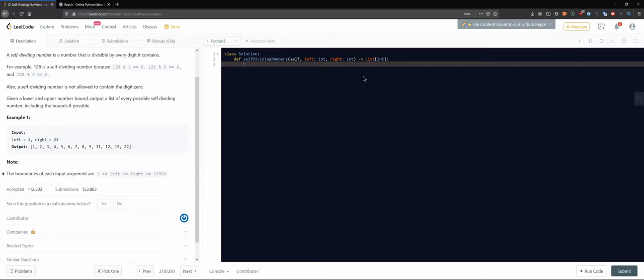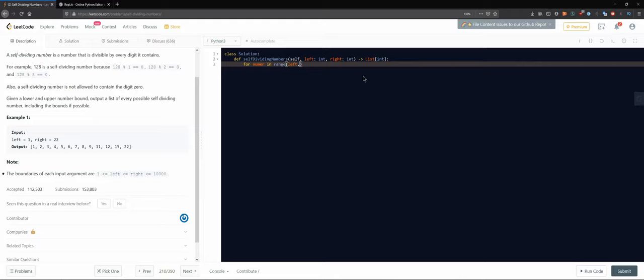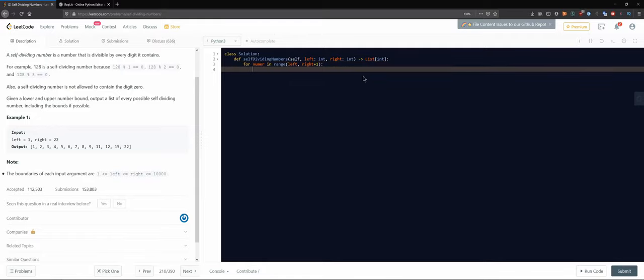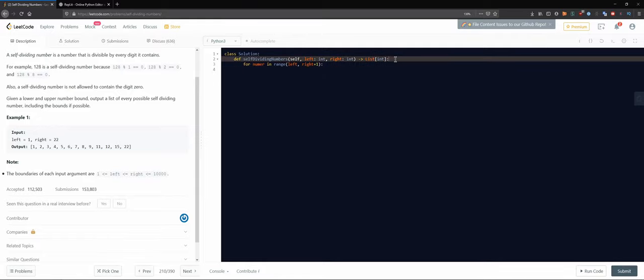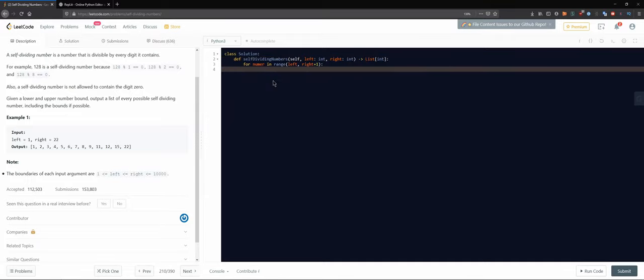What could we do? We could actually start. Let's start firstly, for number in range, and then our range would be, the start would be left, then it would be right plus one so we won't include the very last element.